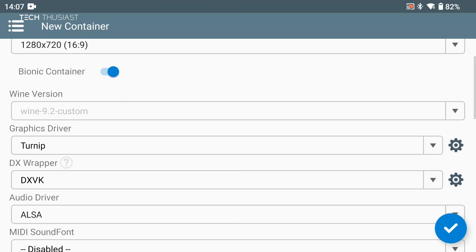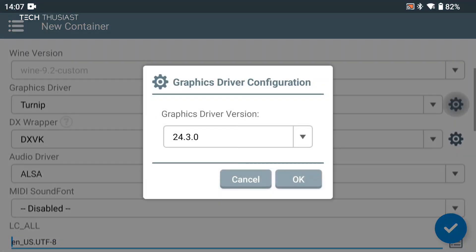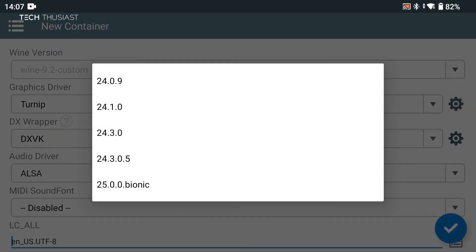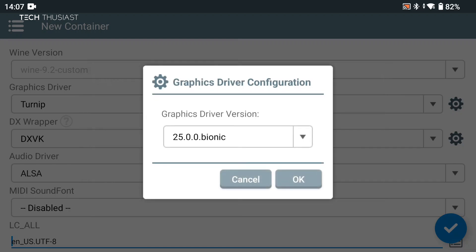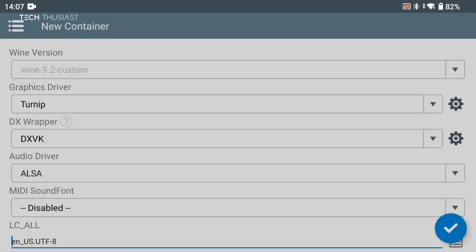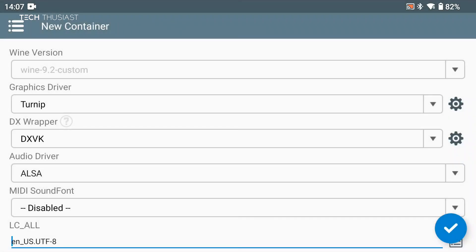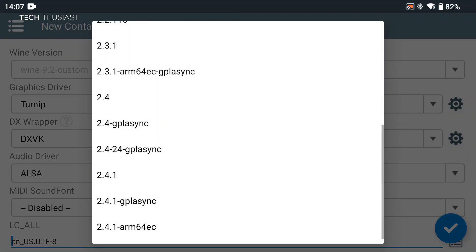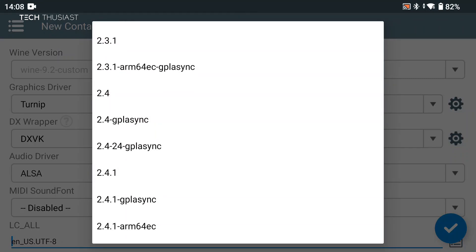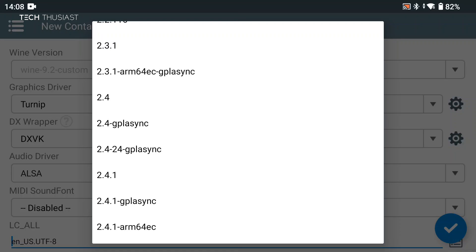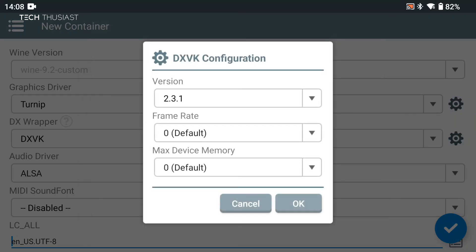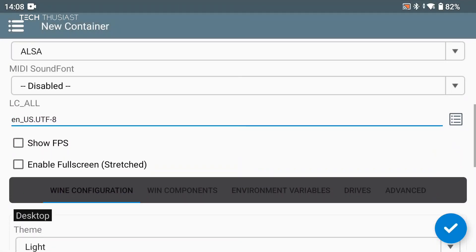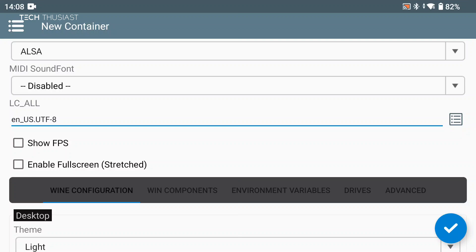Then for graphics driver, tap on the cogwheel icon. I'm going to change that to 25 Bionic. Then for the DX wrapper, I'm going to click the cogwheel again. Here are a few other settings you can use, but I'm just going to leave it at the default. Then I'm going to scroll down. Now if you want, you can enable the FPS, but it does get a bit intrusive for the next step, so I'm just going to disable it for now.